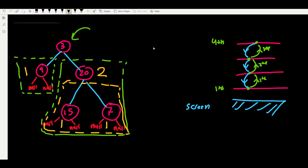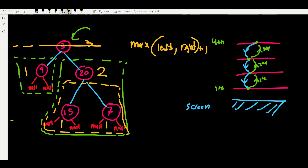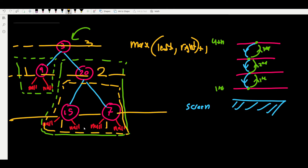Now root 3 sees that its left child is at depth 1 and its right child is at depth 2. Since we want the maximum depth, we take the maximum between the left and right subtree heights, then add 1 because this node is one level higher. Maximum of 1 and 2 is 2, plus 1 equals 3. The maximum depth is 3.